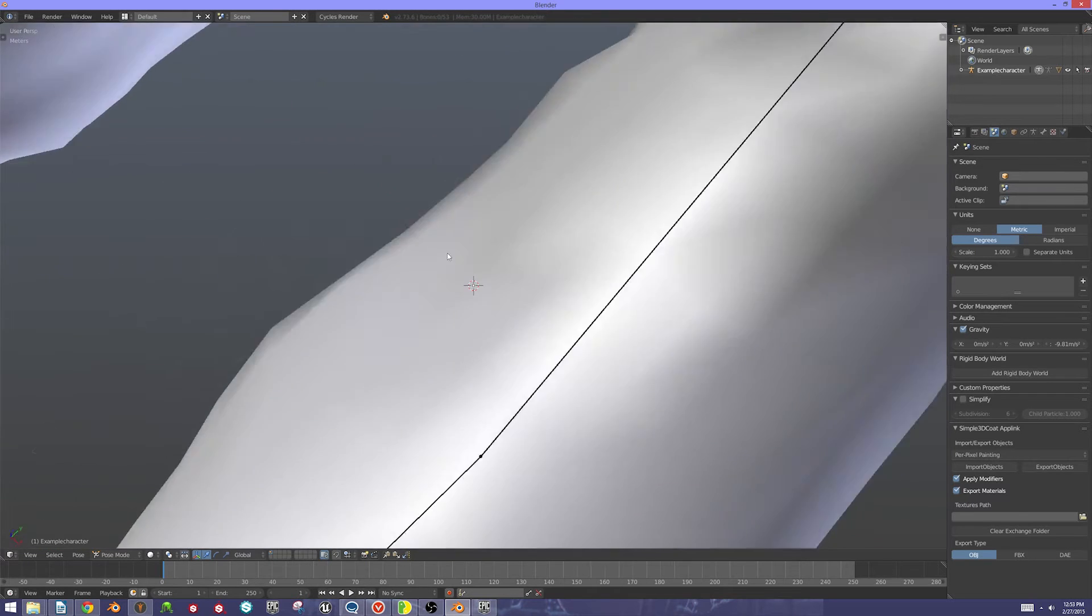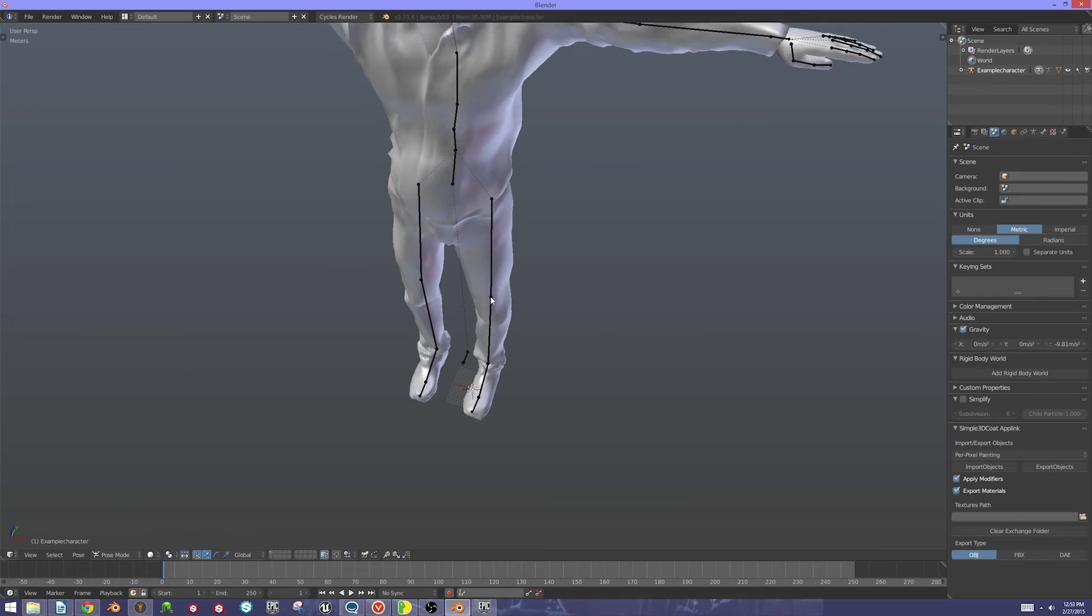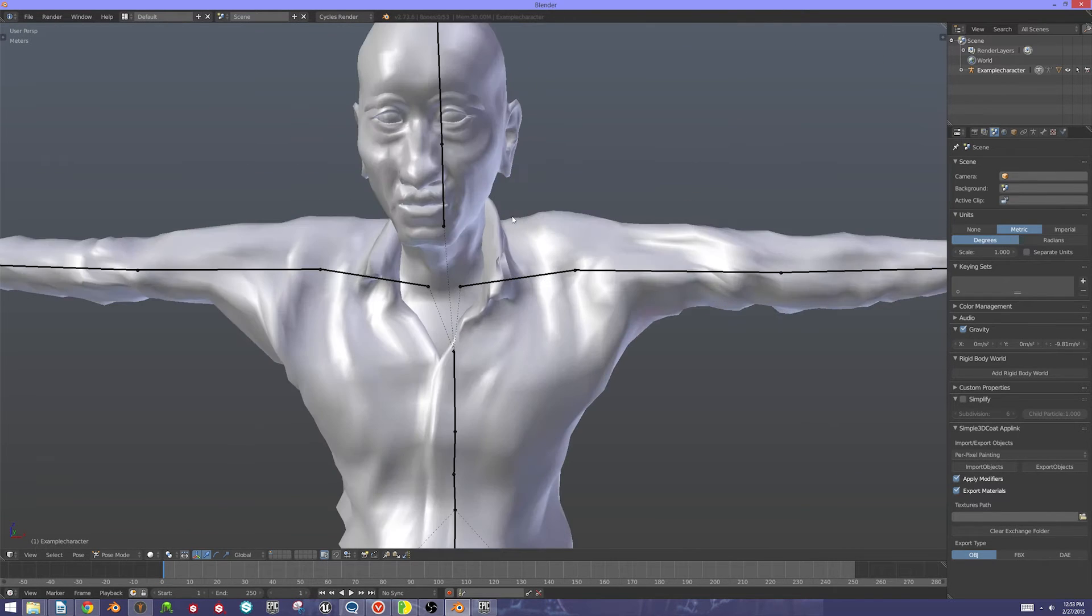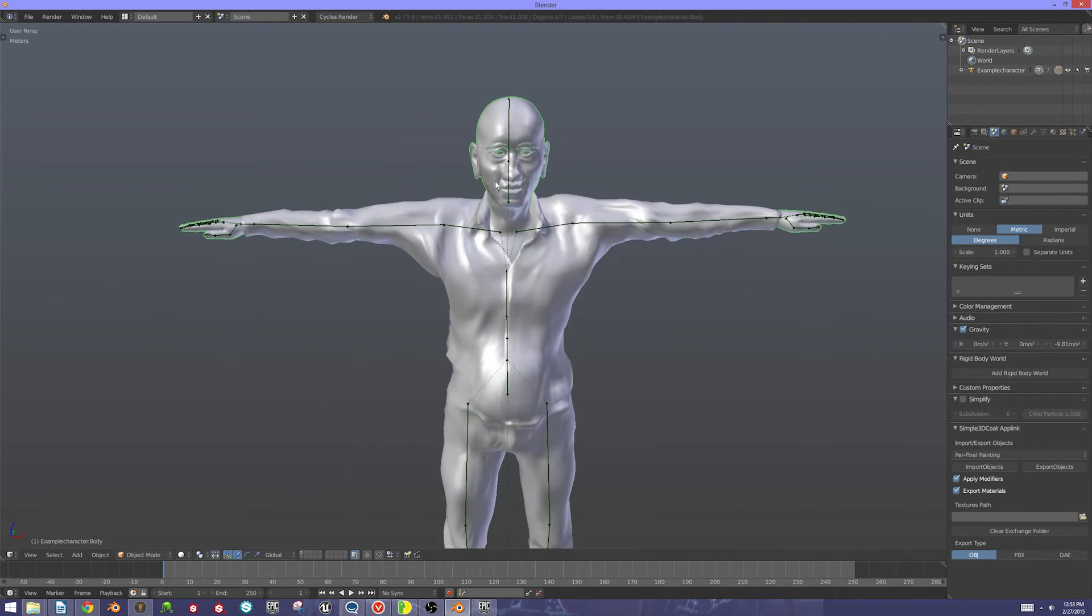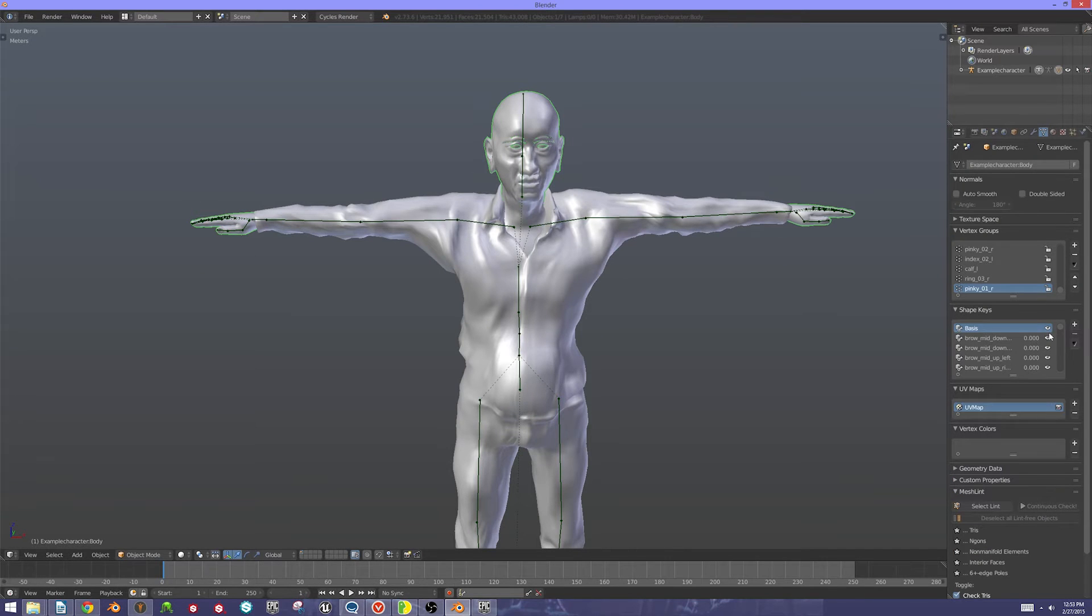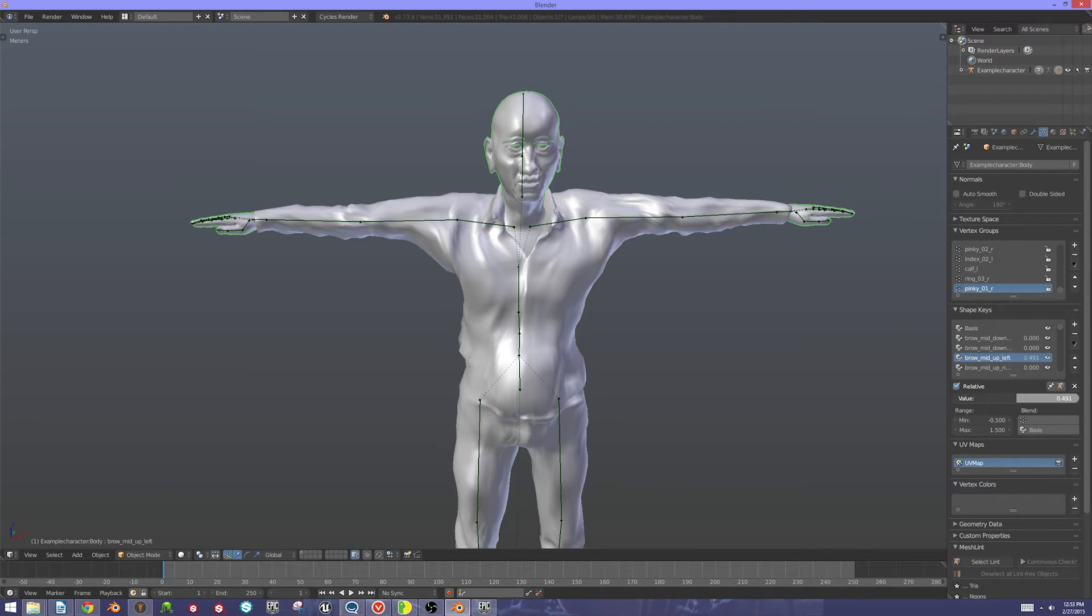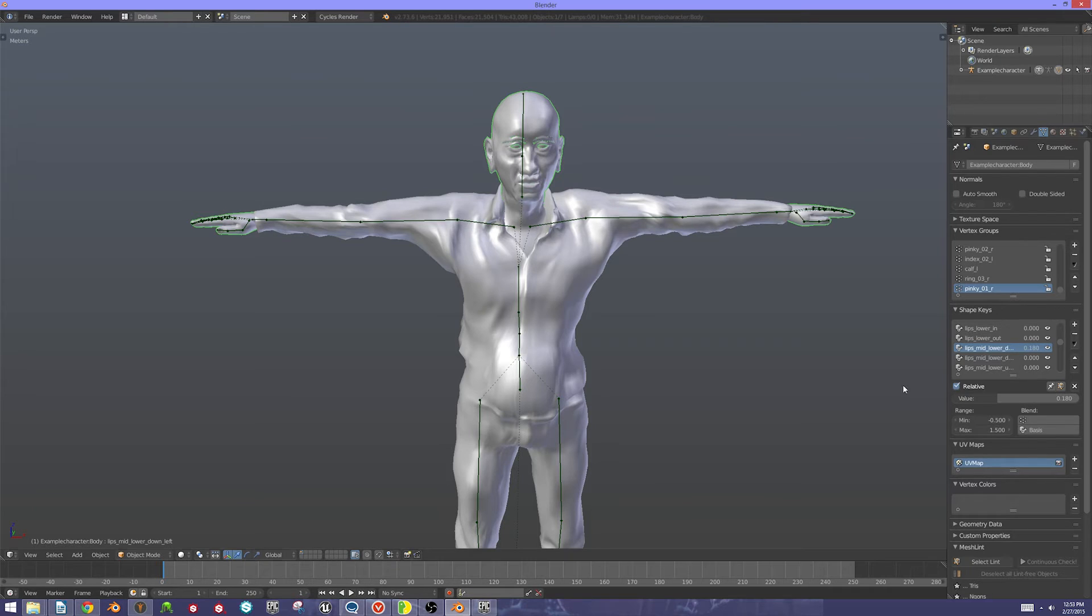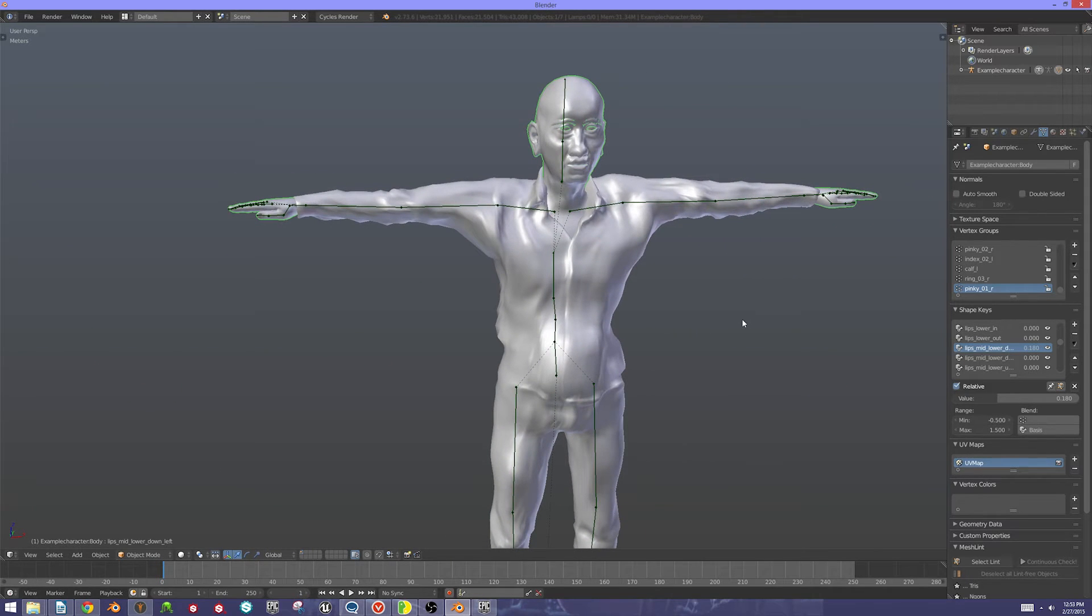Cool. Alright. There's our character. Just to demonstrate this really quickly, this is what we were looking for here. All of the MHX2 files that you export face shapes from automatically have all of these shape keys loaded in. So all you have to do is bring in the character from MakeHuman. This is why this is really handy.